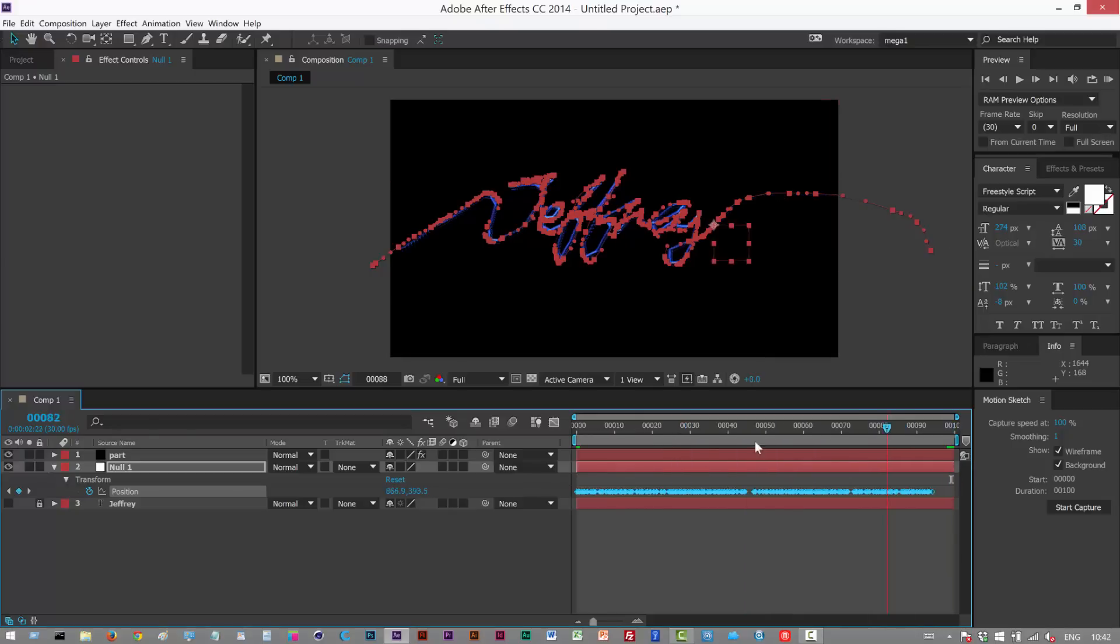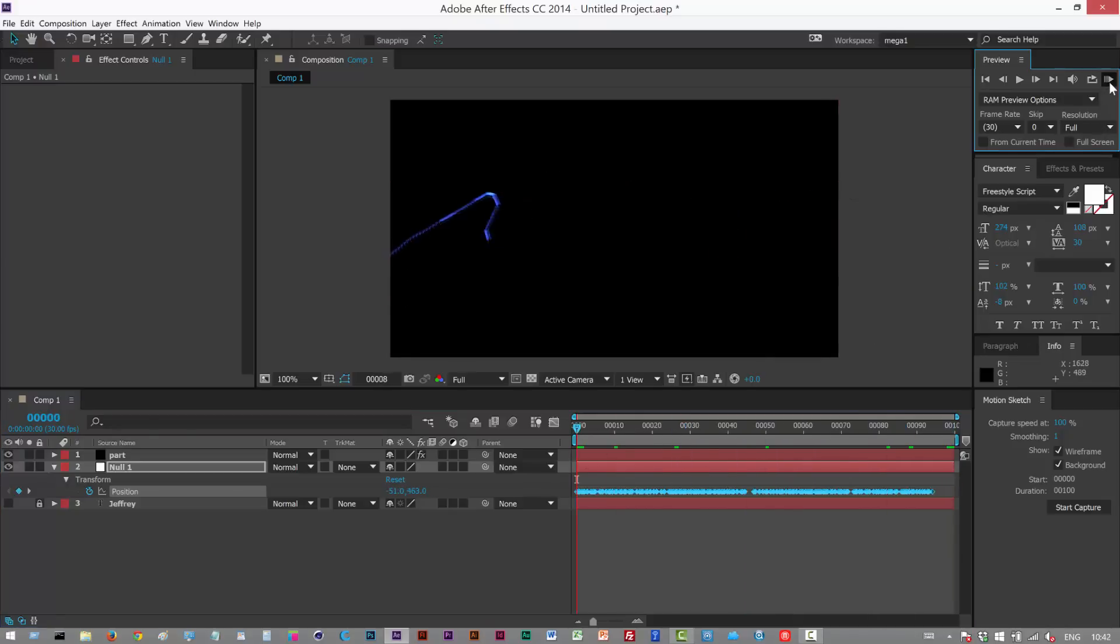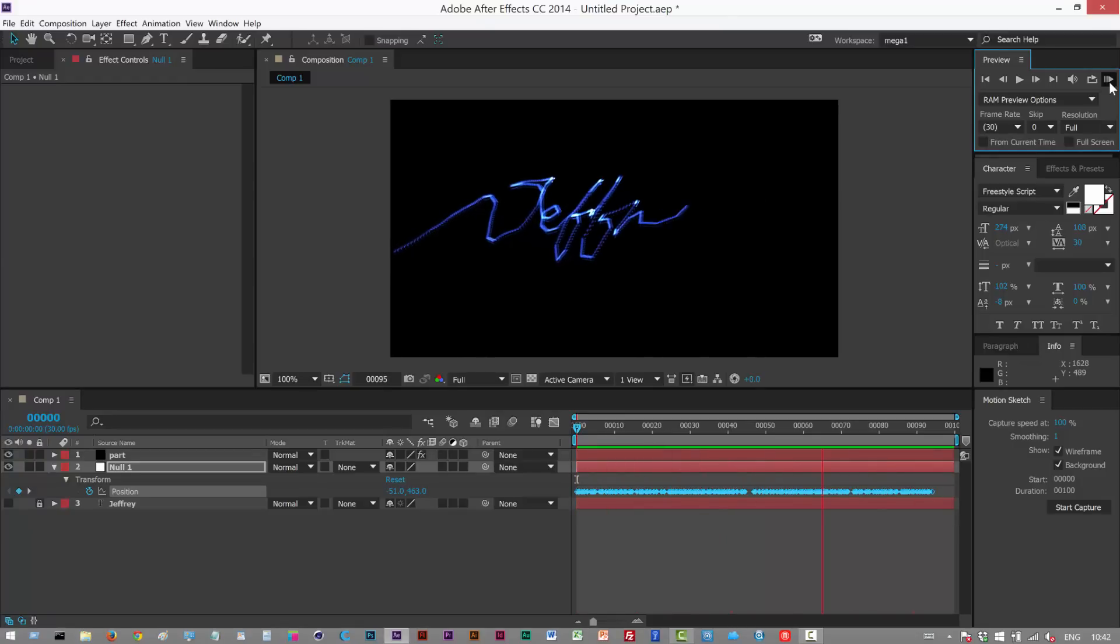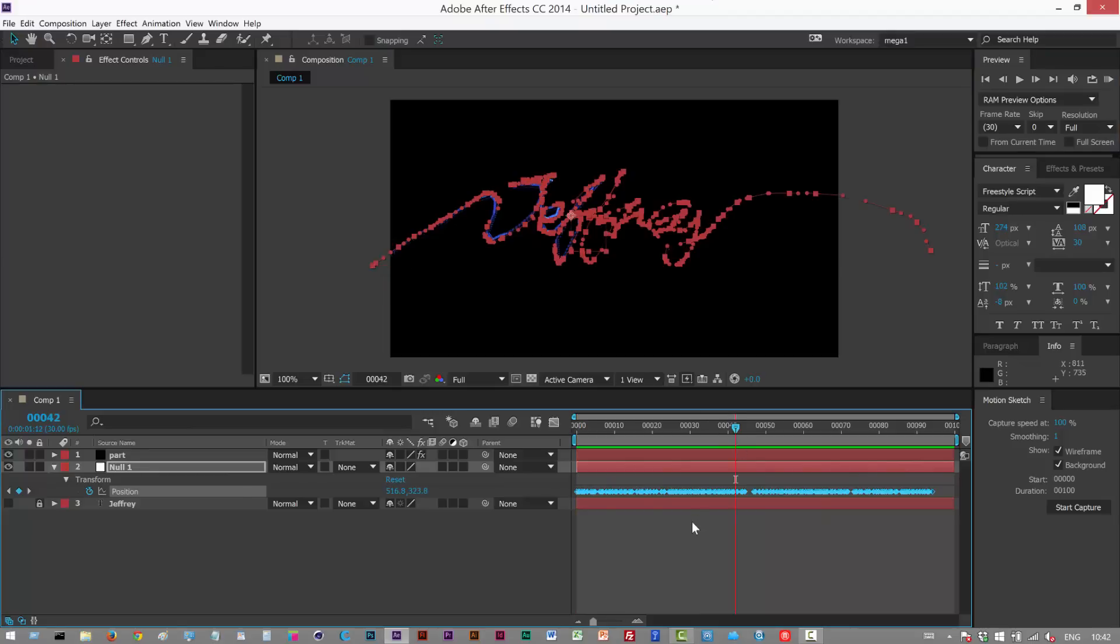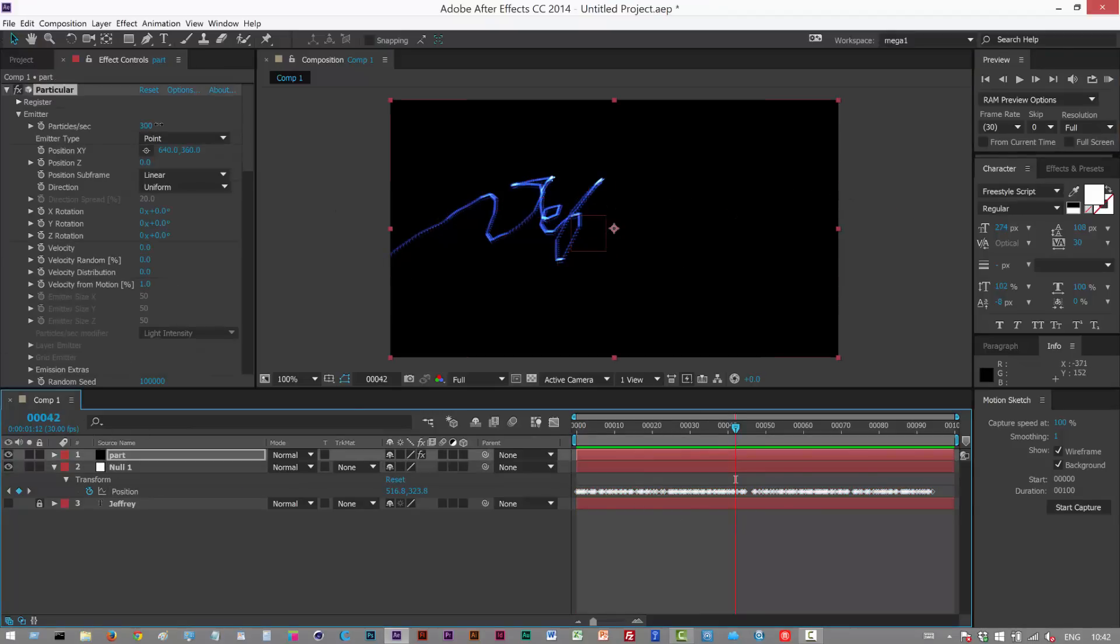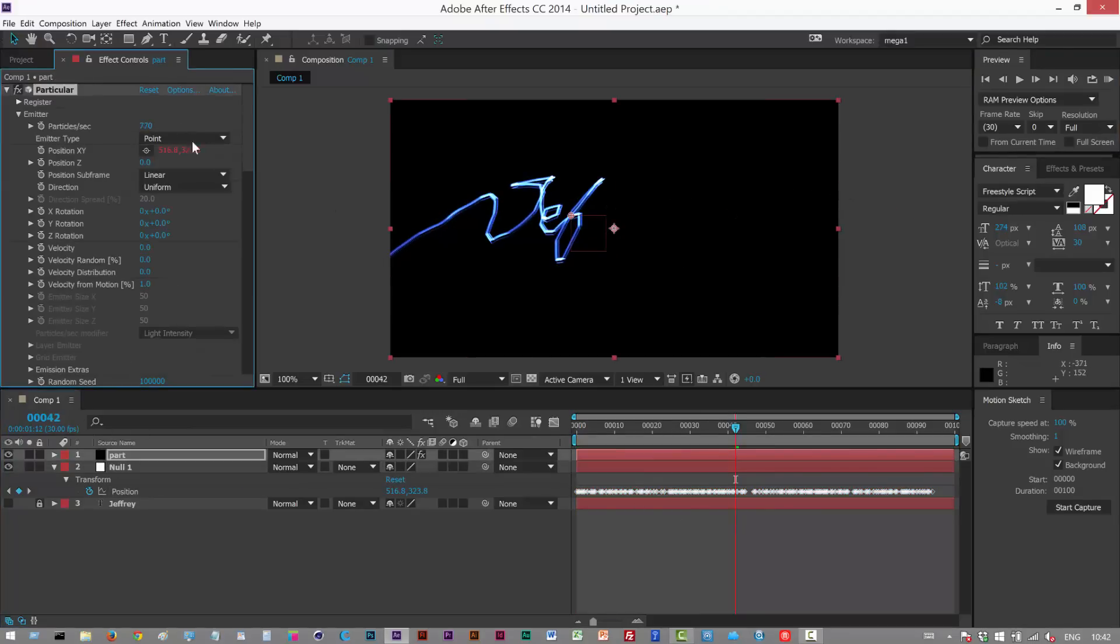I'm just gonna play this back and now the animation's a bit quicker. I'm gonna increase my particles per second to close those gaps.